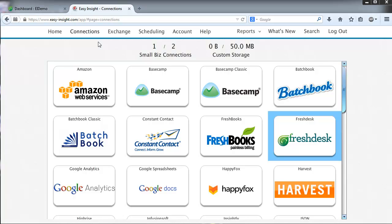Hi and thank you for watching this Easy Insight screencast. We're going to create a new connection to Freshdesk and get familiar with the Freshdesk Dashboard.